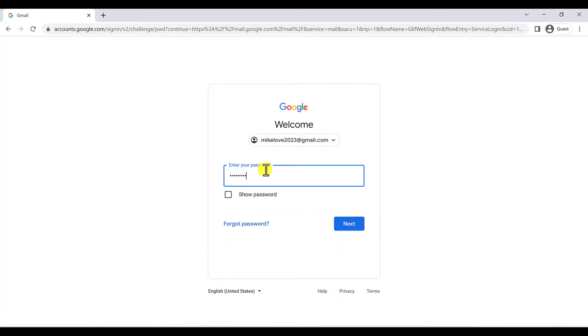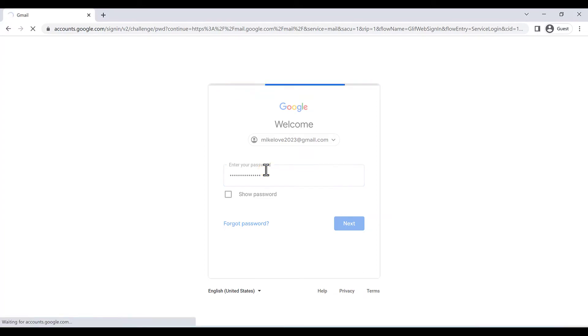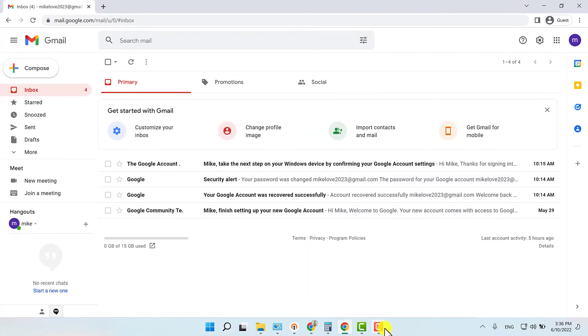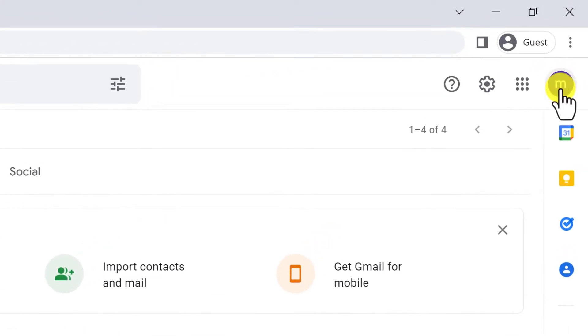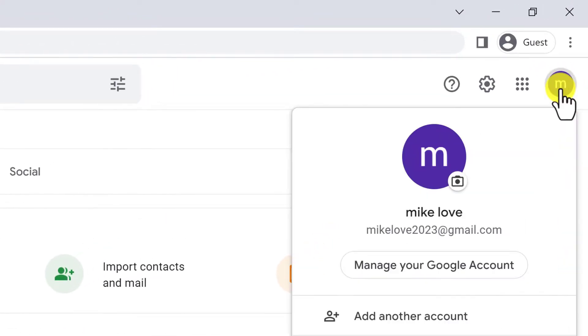And click on next or press enter. Okay, go to right top here and click on this and manage your Google account.